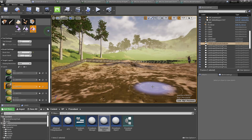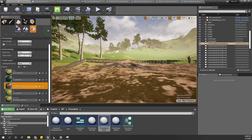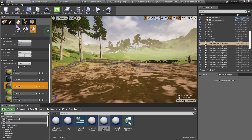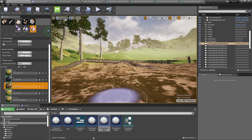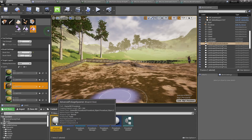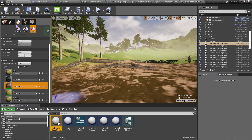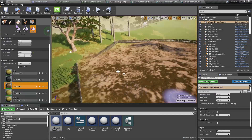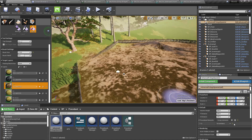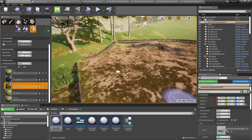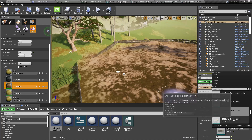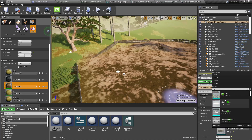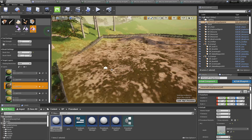Shall we plant some crops? For that also we can use our advanced foliage spawner. Let me drag and drop it here, and as the procedural element I'll add a plant. Now we have this plant here.